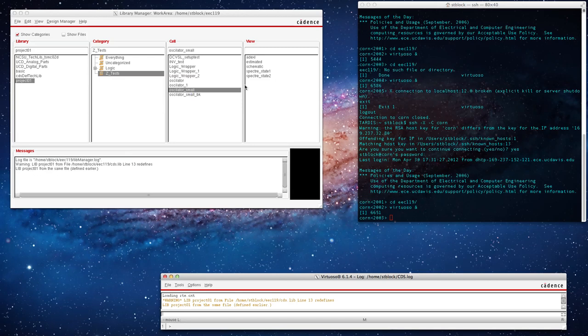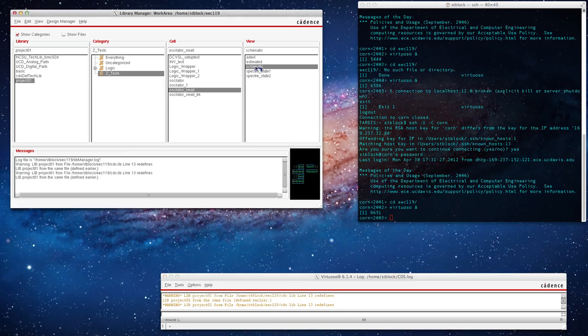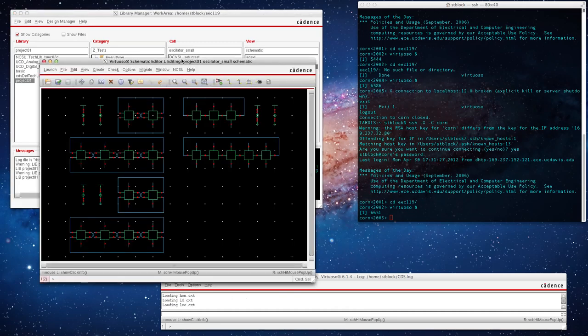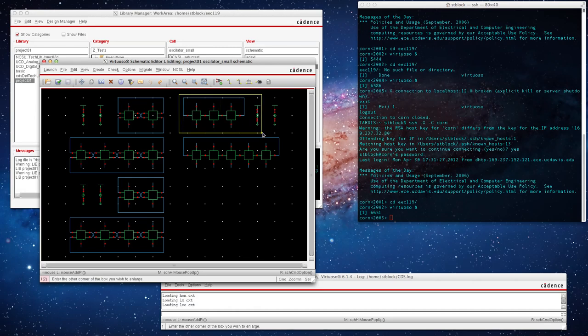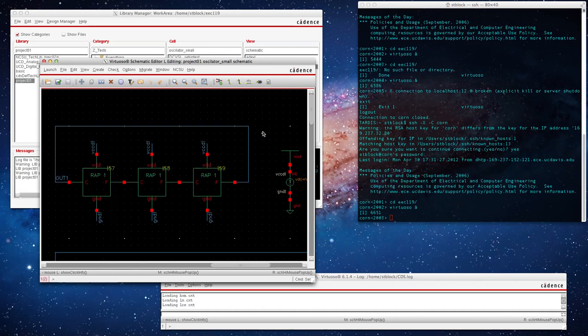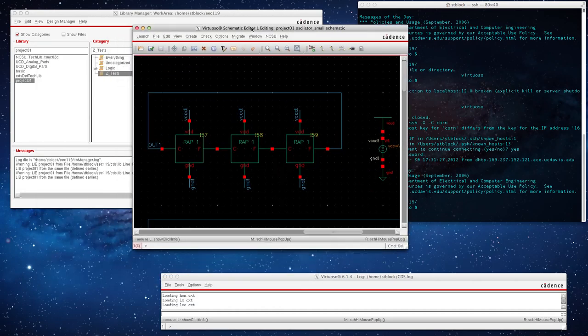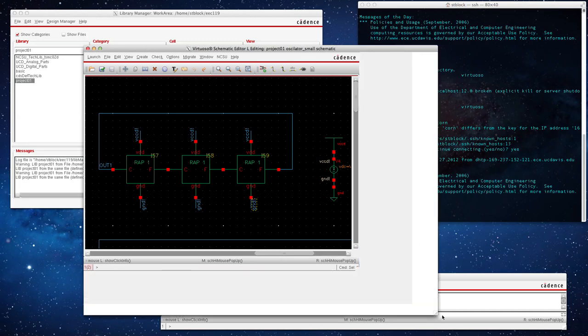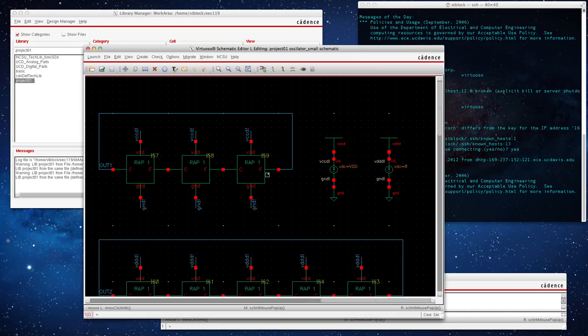First I'm going to open up my schematic of the design that I want to vary. If you notice, I have several oscillators on here. We're just going to be varying this one, and I'll show you later how to select specifically the one that you want to vary.